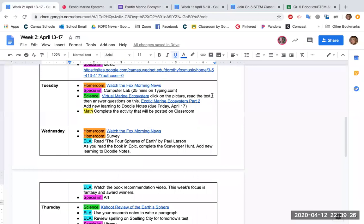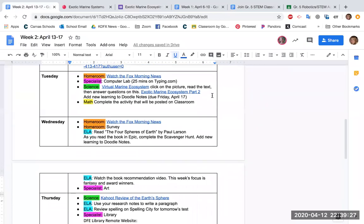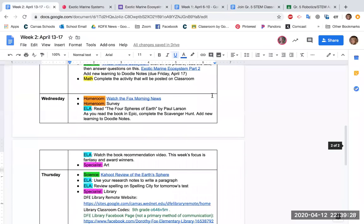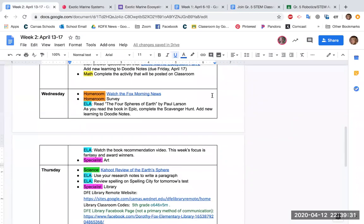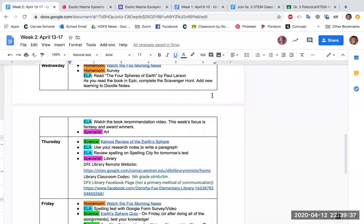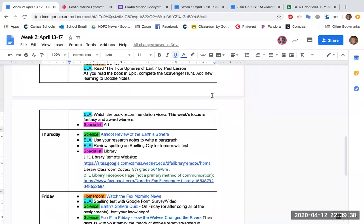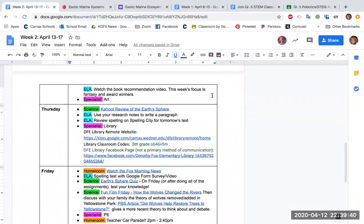And then on Wednesday, I would like you to continue on your doodle notes. Remember, I want those colored big and bright, bold. So spend some time working on those for science along with your other work.